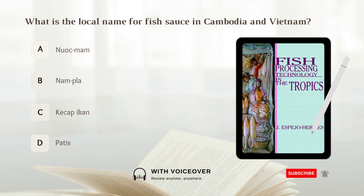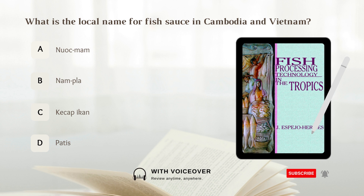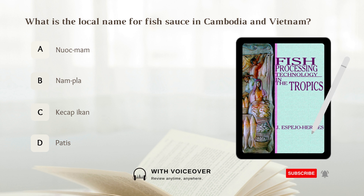What is the local name for fish sauce in Cambodia and Vietnam? A. Newk mam. B. Nam pla. C. Ketchup ikan. D. Patis. Answer: A. Newk mam.